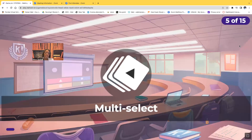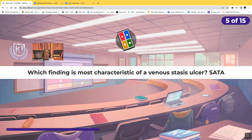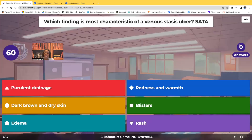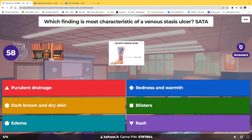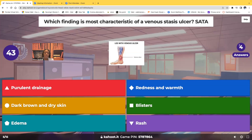Fifth question, select all that apply. Which finding is most characteristic of a venous stasis ulcer? Here are your choices: purulent drainage, redness and warmth, dark brown and dry skin, blisters, edema and rash.